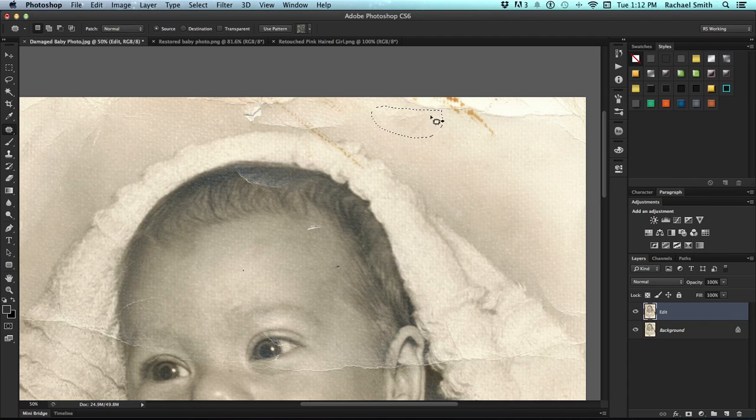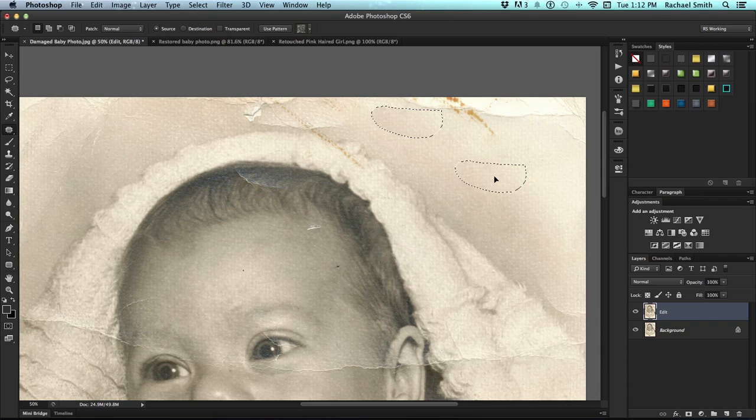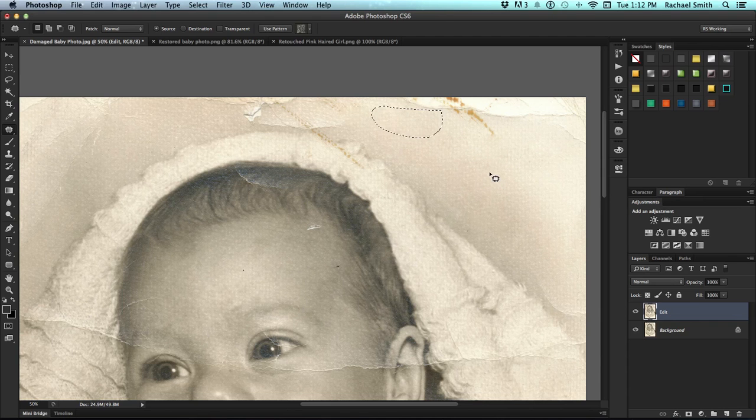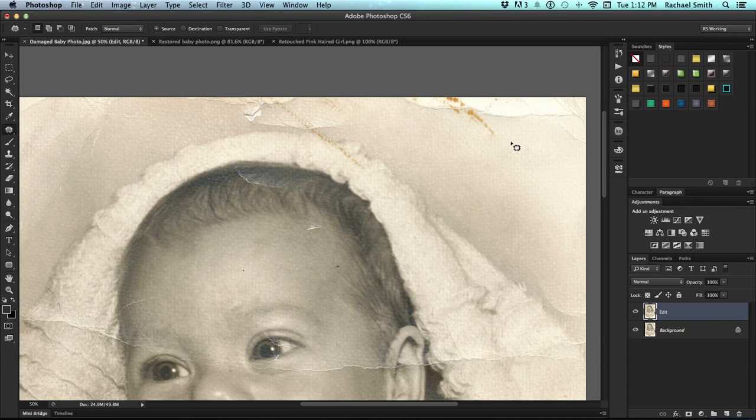Now I can get this to deselect by a couple of ways. So I've clicked and dragged over to a new area. You can use Command-D or Control-D to deselect, or you can just click once outside of that and it will take care of it.